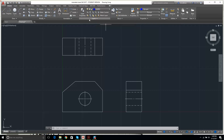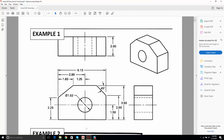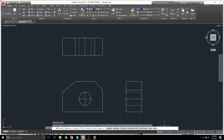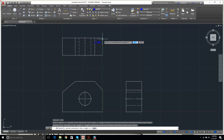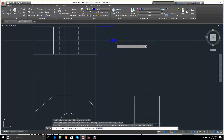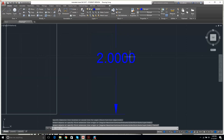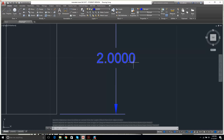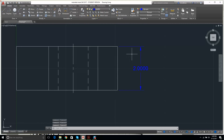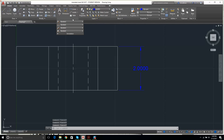Let's put in the dimension of 2 on the top view. I click Dimension, make sure Object Snap is on, click the first point, click the second point, then drag to where I want it placed. I notice there are four decimal places — overkill. I'll fix that now by going to Annotation > Dimension Style > Modify.